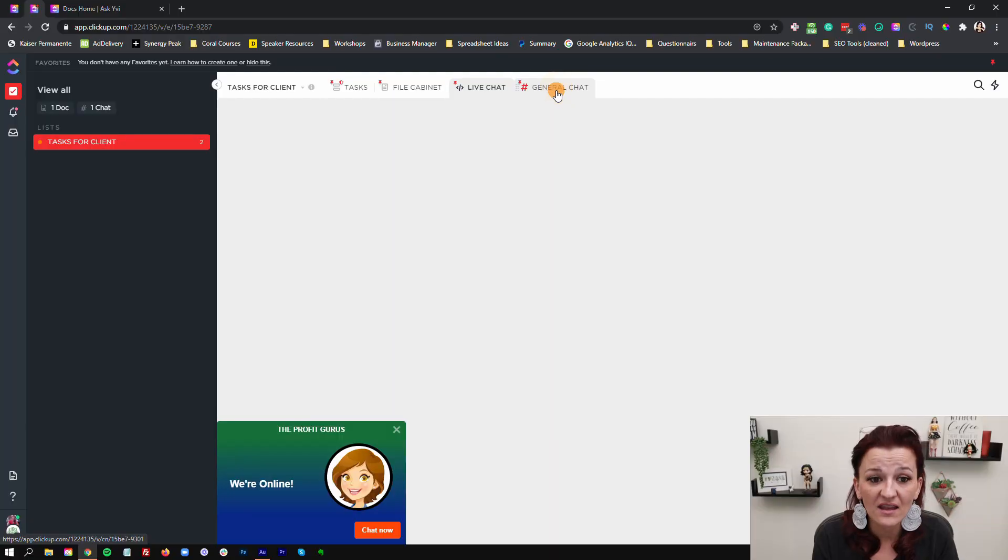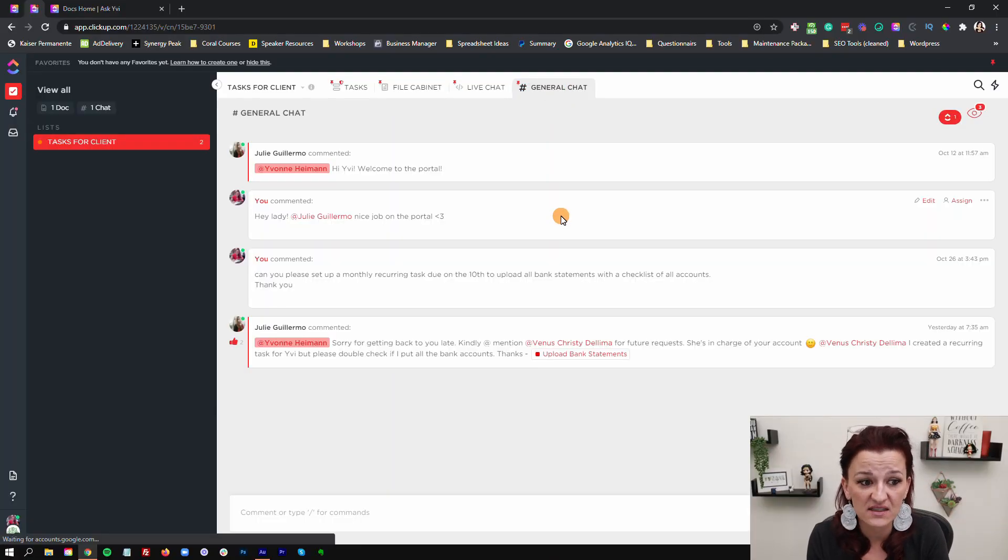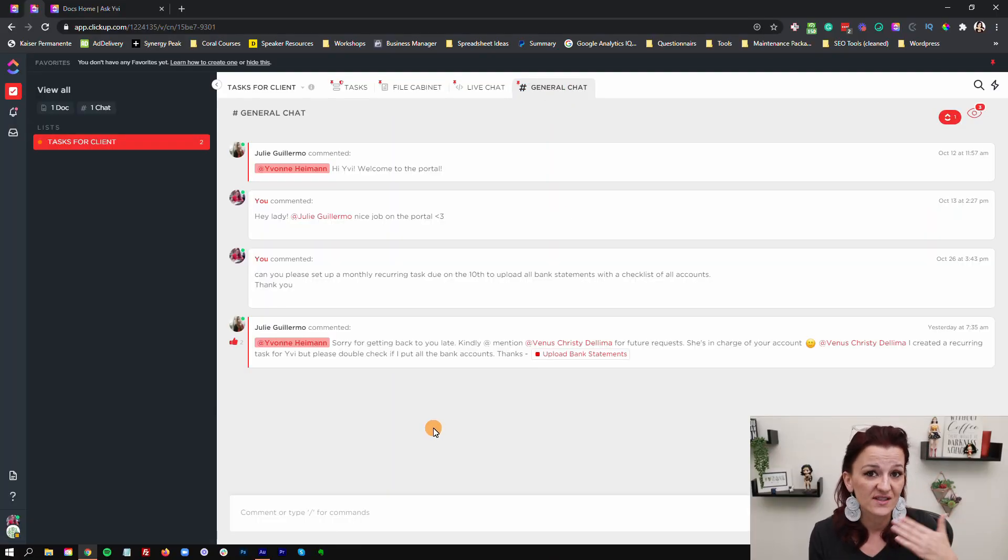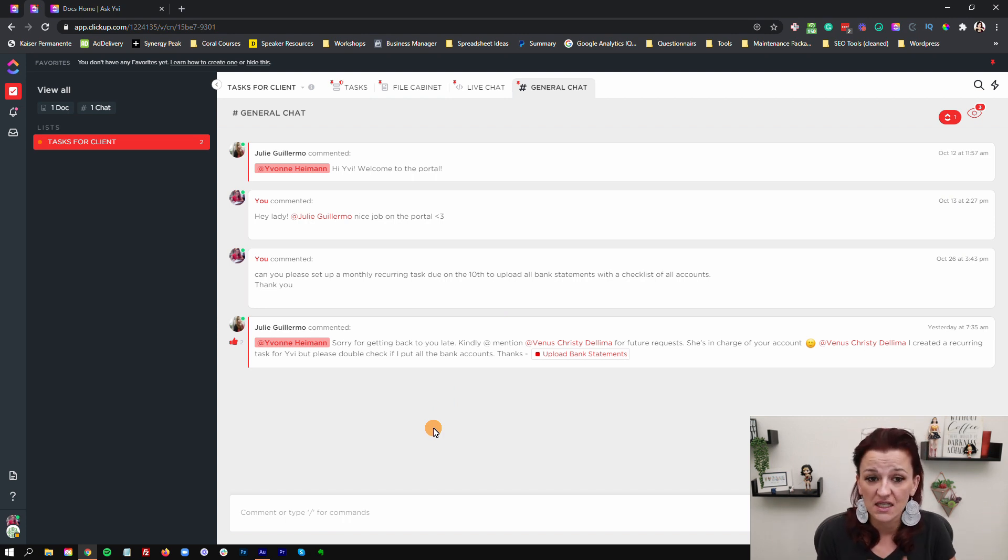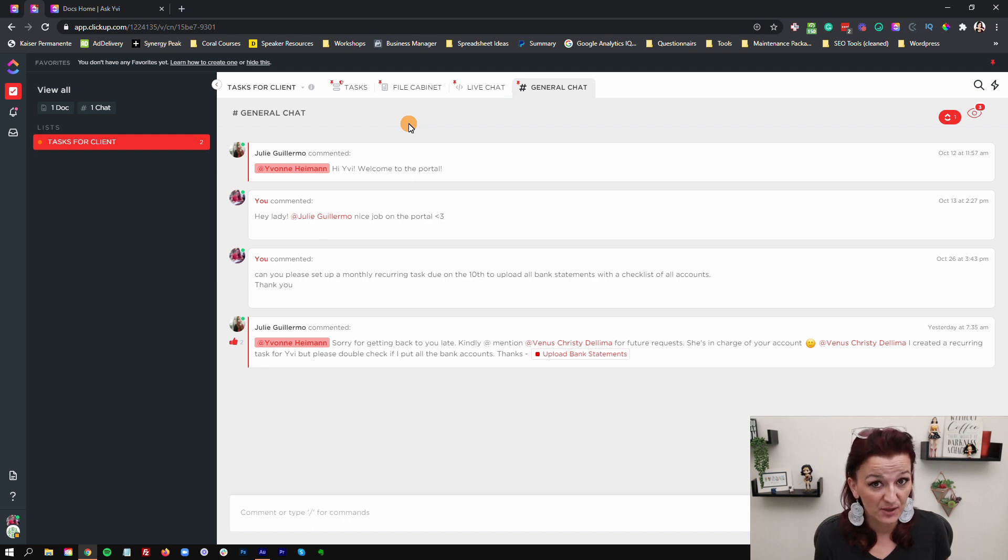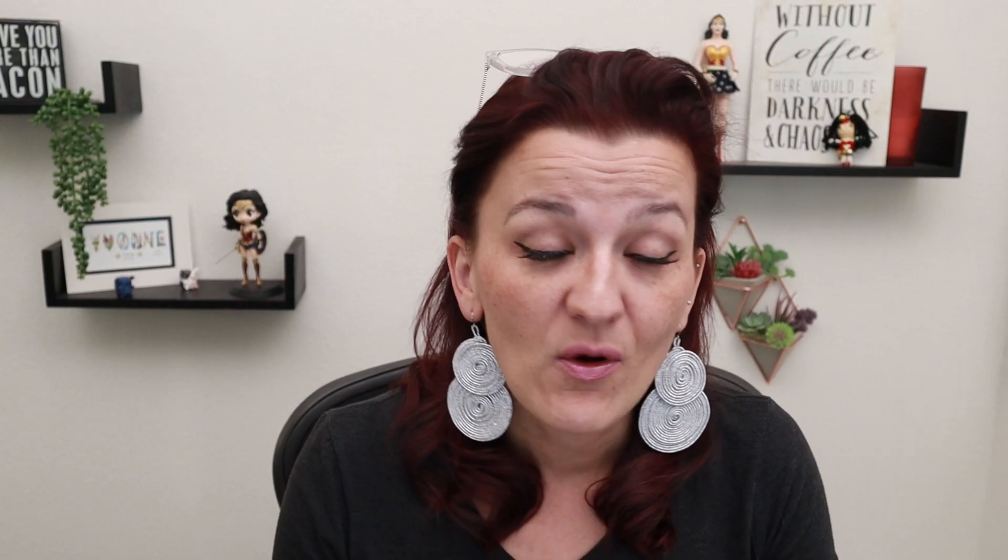And then the regular ClickUp chat to be able to just say, Hey, I need something additional. I need this, I need that, I need here. There you go. Now, this is one way to set up a client portal and make it really easy, just using the view tabs on top.